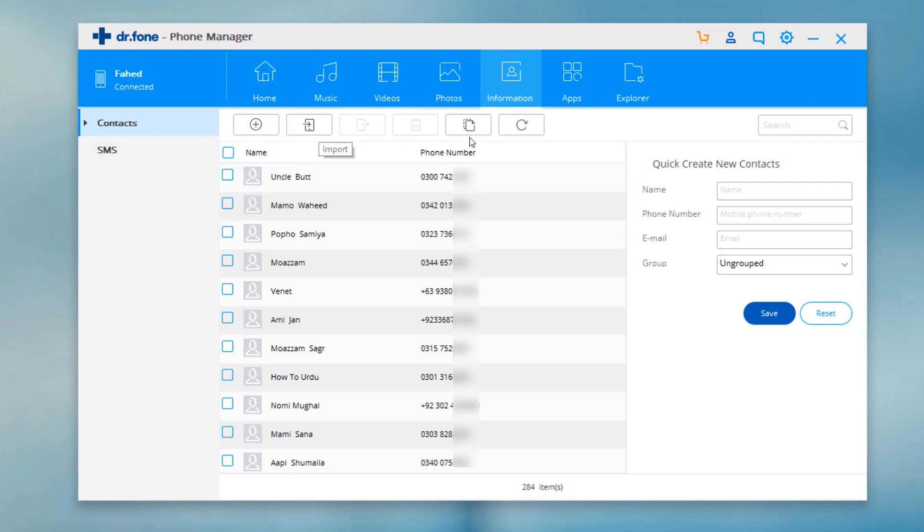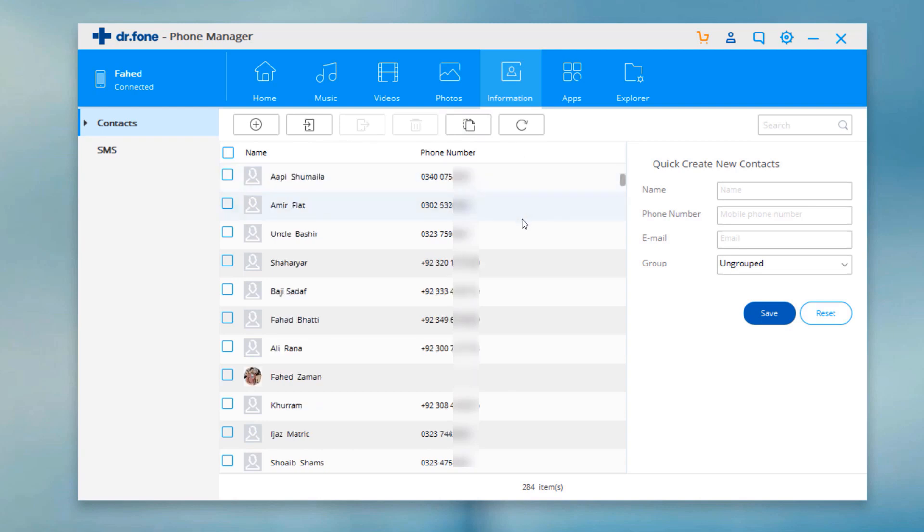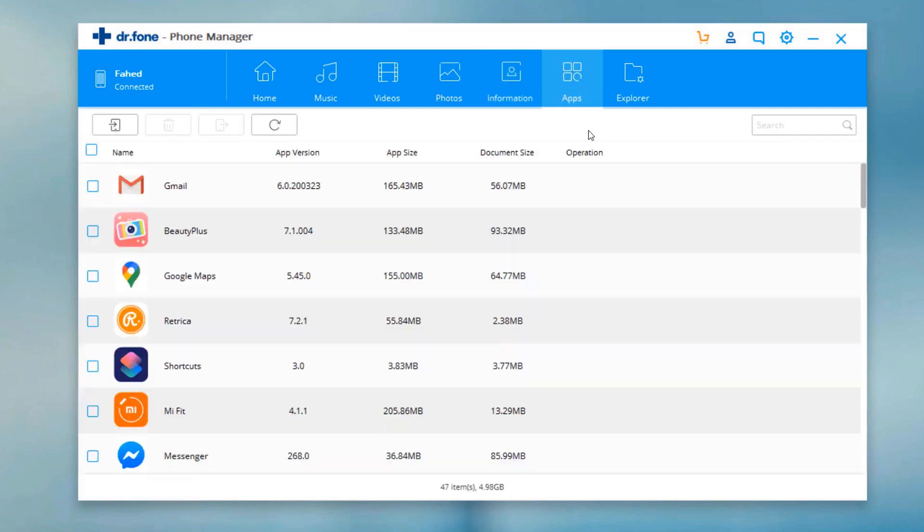So with Dr.Fone Phone Manager, you can easily transfer your photos and videos between iOS device and PC.